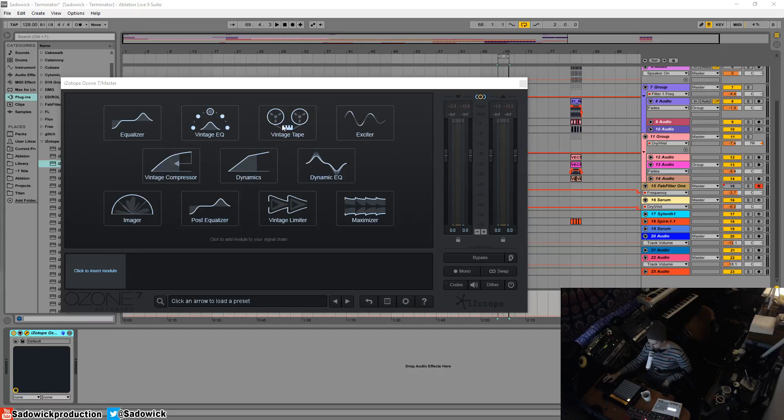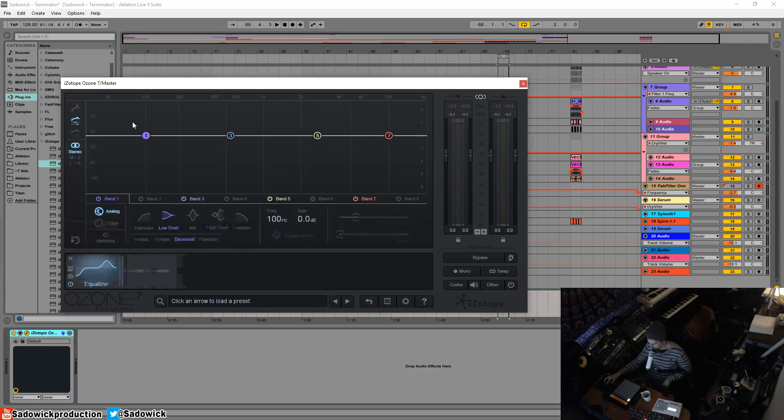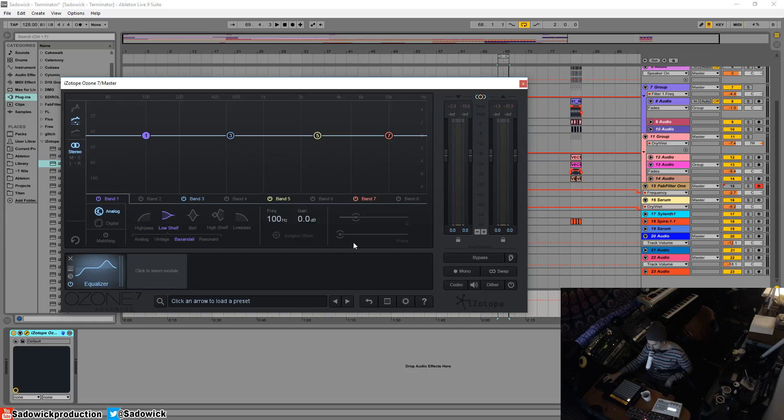What's up guys? In this video we're going to be going over the equalizer module in Ozone 7. We're going to click on it right here and it will magically appear in our signal chain down here. So what is an EQ? An EQ is basically a bunch of filters.